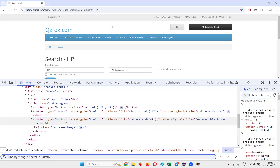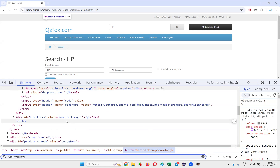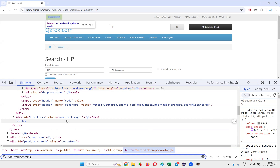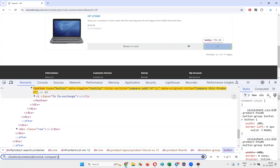The XPath is: double forward slash button, contains @onclick, 'compare'. I think this is a circular bracket here. So the expression is: //button[contains(@onclick, 'compare')]. This will locate the element. Copy this XPath expression.